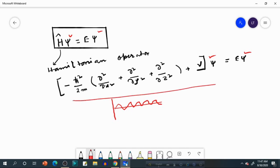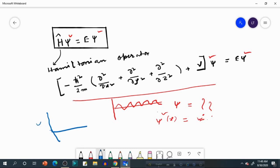The Schrödinger equation is nothing but a second-order differential equation. If you solve this equation for a particular system — for example, a one-dimensional system where Psi is a function of x only — after solving you get Psi(x). If you plot Psi(x) against x, you may again get a wave-like curve. In classical waves this represents amplitude, but Schrödinger tried to explain this plot by considering electron density or charge distribution. However, this interpretation is not correct.